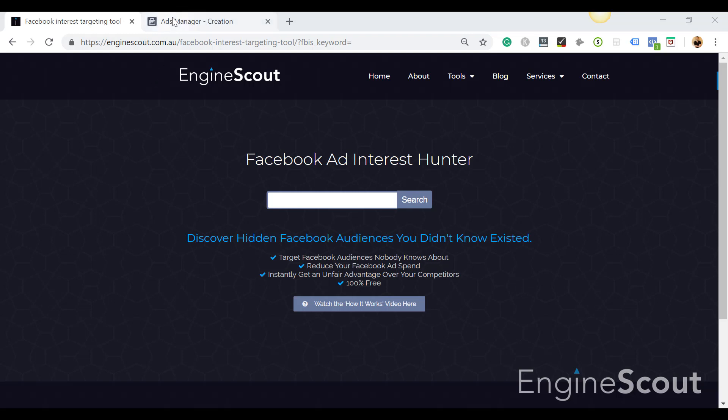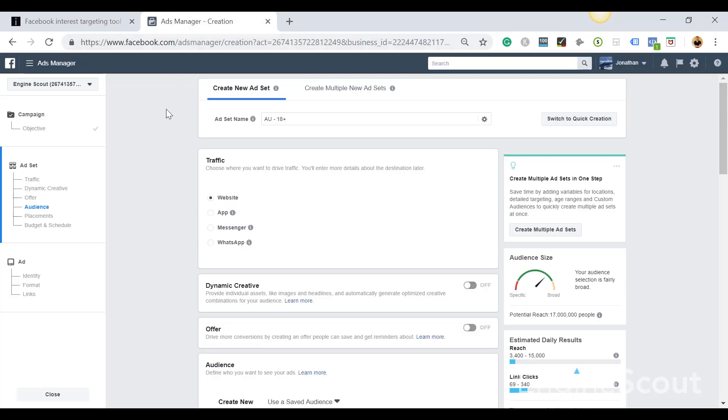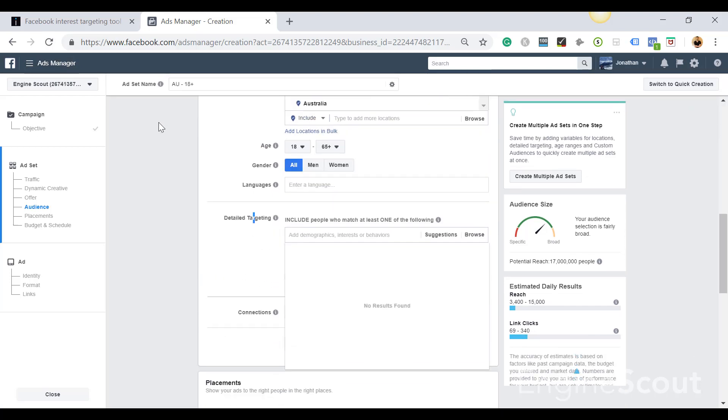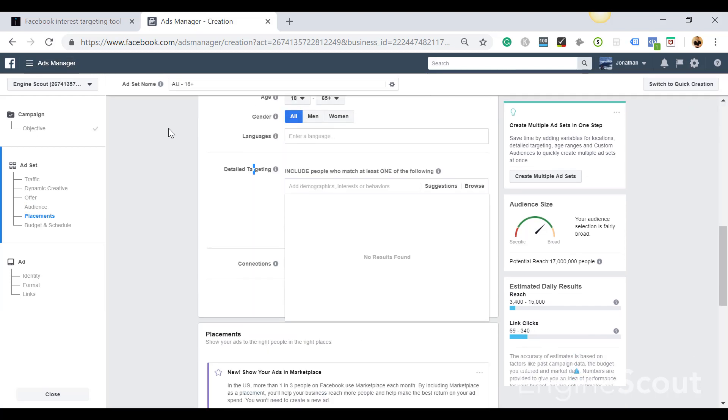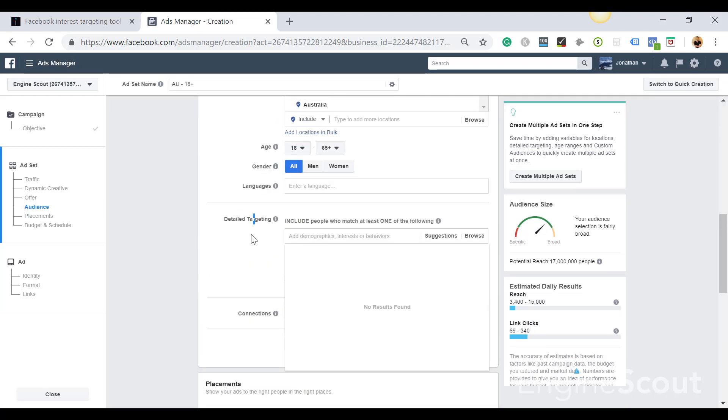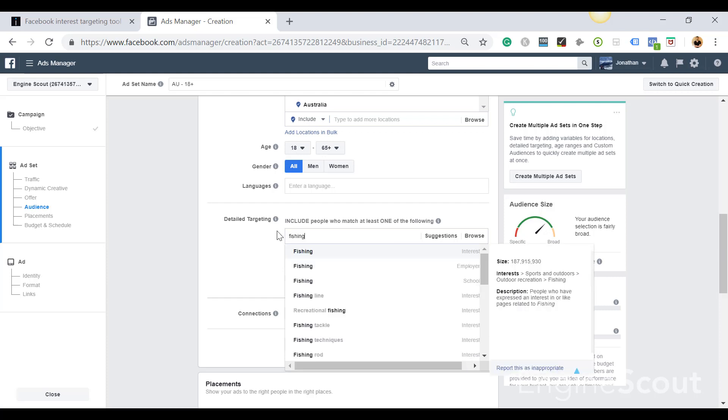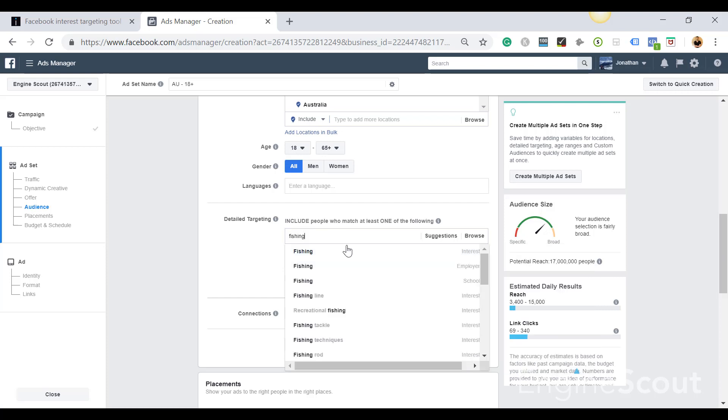Now if you've ever used Facebook ads before, you're going to be very familiar with the Facebook Ads Manager. And you know that as you're looking or trying to find audiences, most of the time we're going to use this detailed targeting. Let's say that I am selling fishing lures for example - I would type in fishing to see people who are interested in or might be interested in my products.